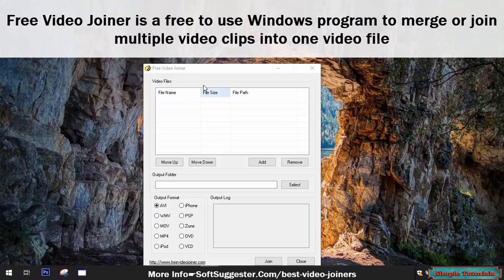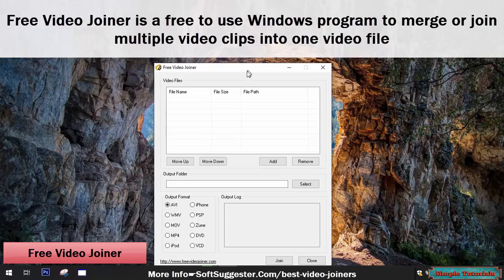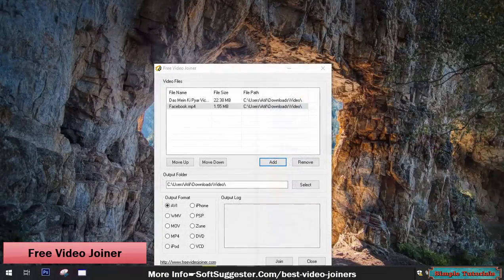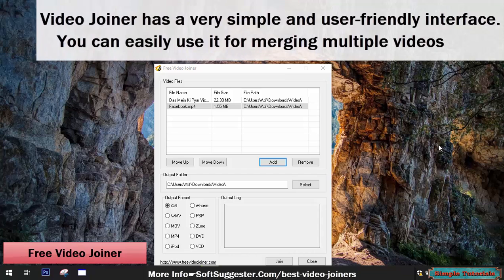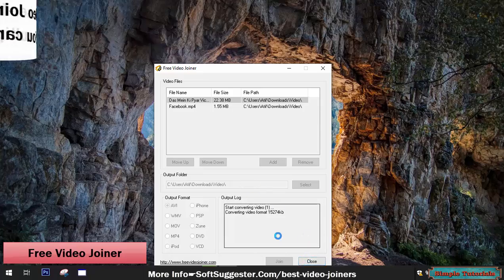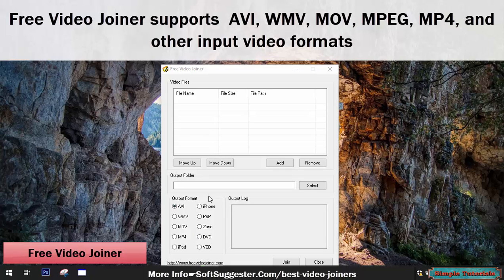Free Video Joiner is a free-to-use Windows program to merge or join multiple video clips into one video file. It has a very simple and user-friendly interface, so you can easily use it for merging multiple videos. Free Video Joiner supports AVI, WMV, MOV, MPEG, MP4, and other input video formats.